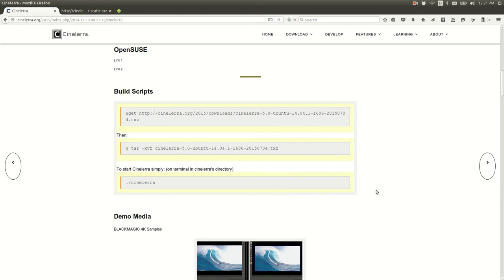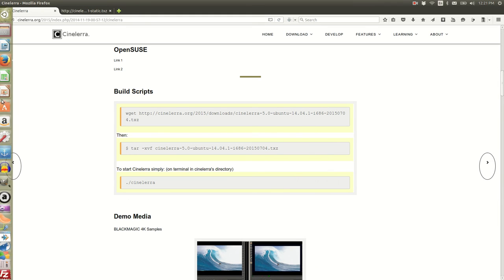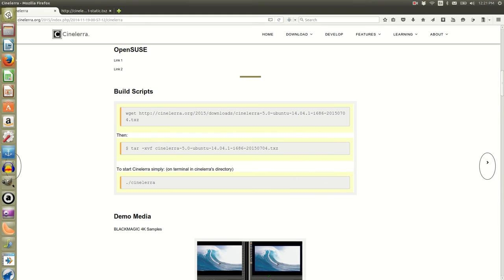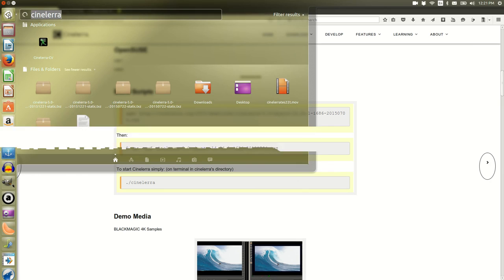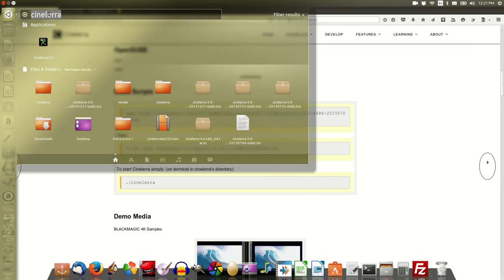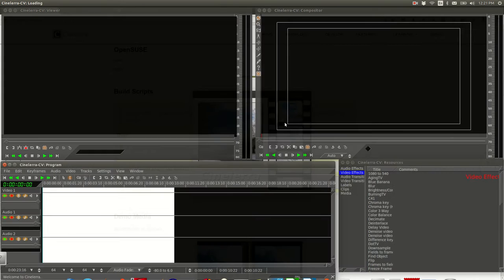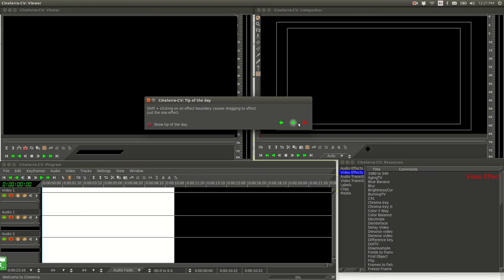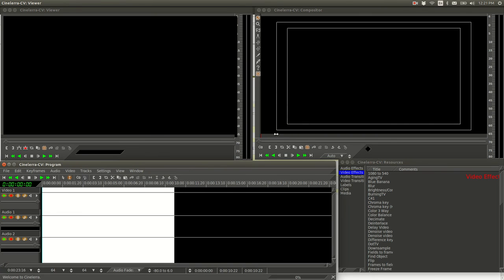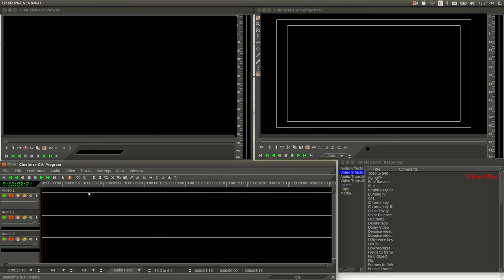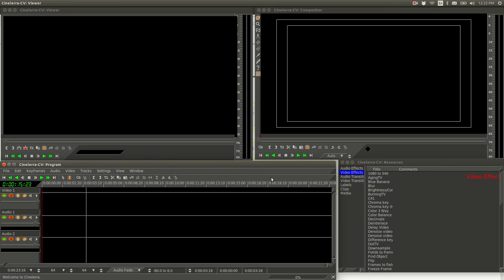And from that point you can go to where you launch your applications and just type cinelerra. And that's it right there and cinelerra is gonna open up for you. So that's how you install the new version, the 2015 version cinelerra on your Ubuntu Linux computer. Thanks for watching everybody.